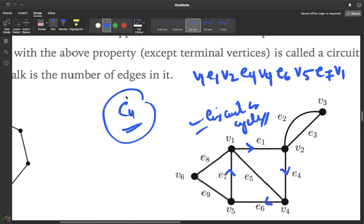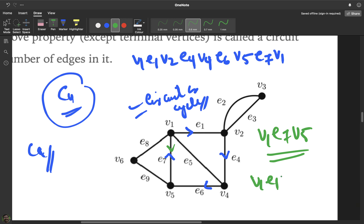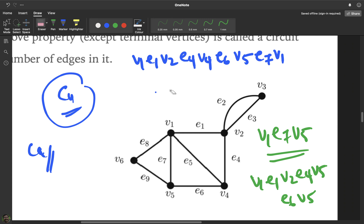A cycle of length n is denoted by the symbol Cn. For example, the circuit v1–v2–v4–v5–v1 has length four and is called C4. There can be many paths between two vertices; for instance, from v1 to v5 you can go directly through e7, or take the longer route v1–e1–v2–e4–v4–e6–v5.